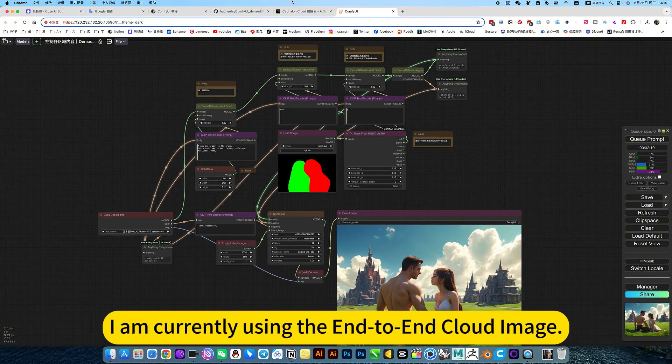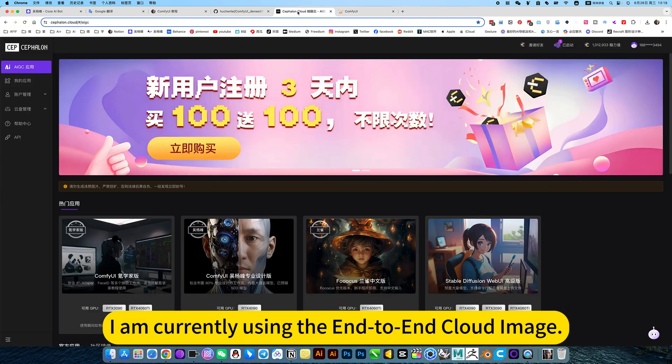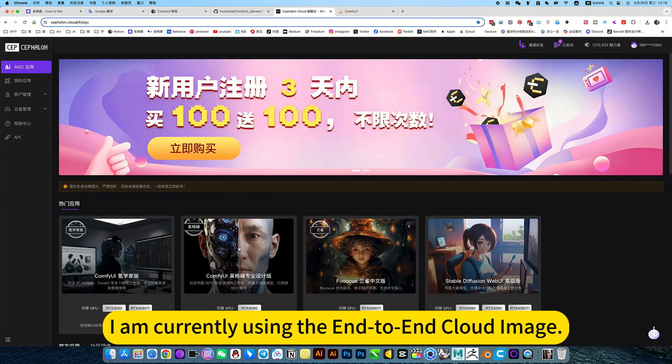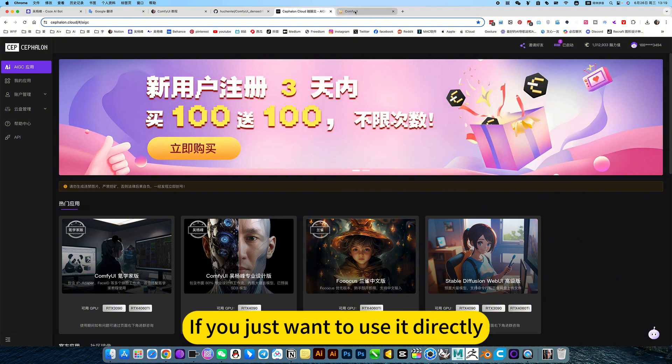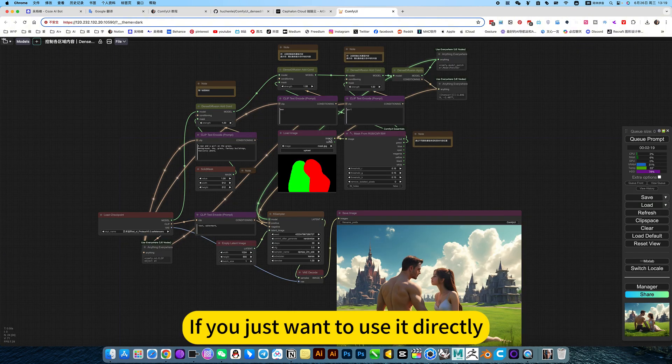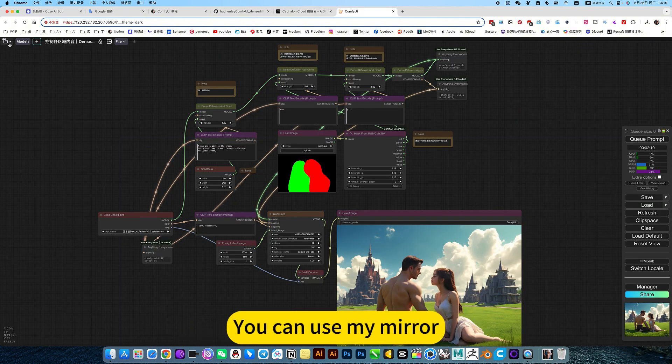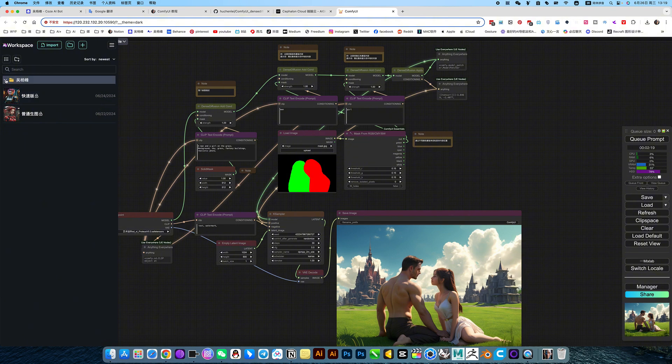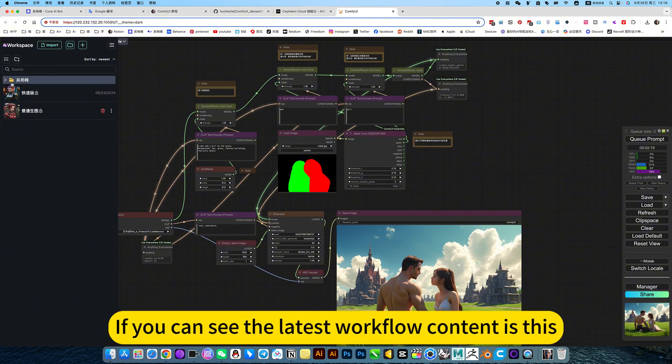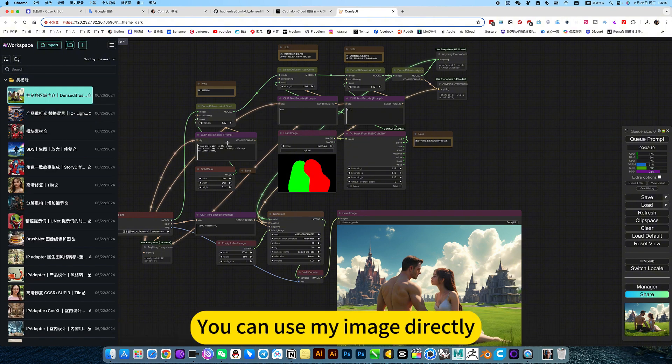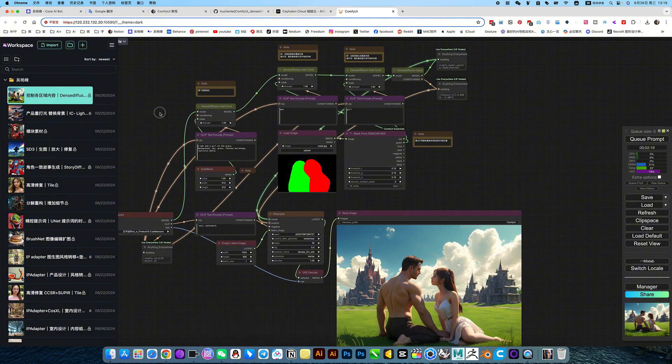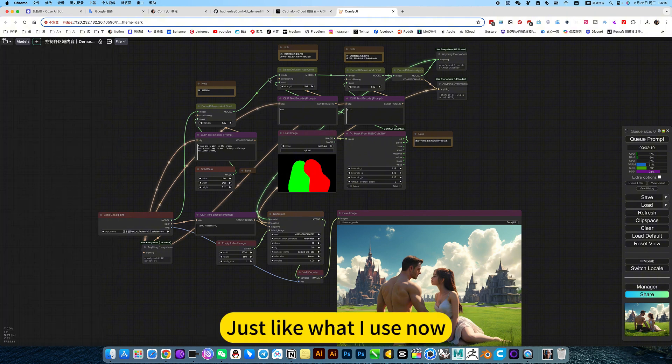I am currently using the End-to-End Cloud Image. If you don't want to deploy and install locally, and just want to use it directly, you can use my mirror. You can see the latest workflow content here. You can use my image directly, just like what I use now.